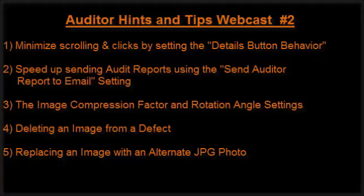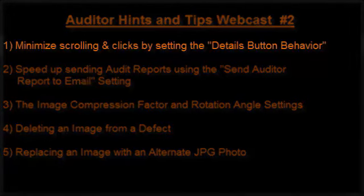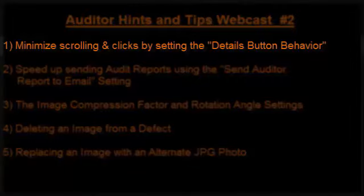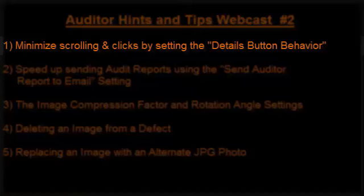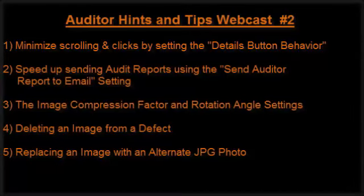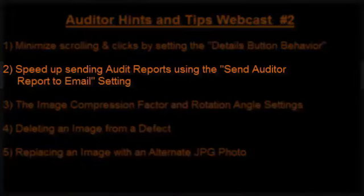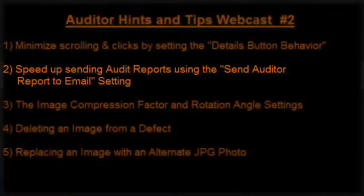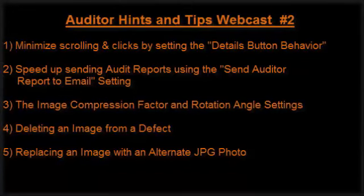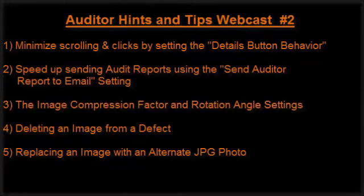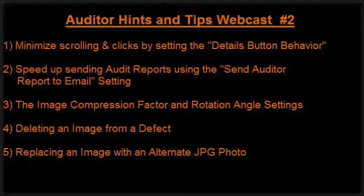So what are we going to cover? First, we'll look at how to minimize scrolling and clicks by setting the details button behavior. Next, we'll look at how to speed up sending emails. When you create a report, you want to quickly push it to your cloud drive or email it. We'll show you a quick way to include multiple recipients on the to line of your email.